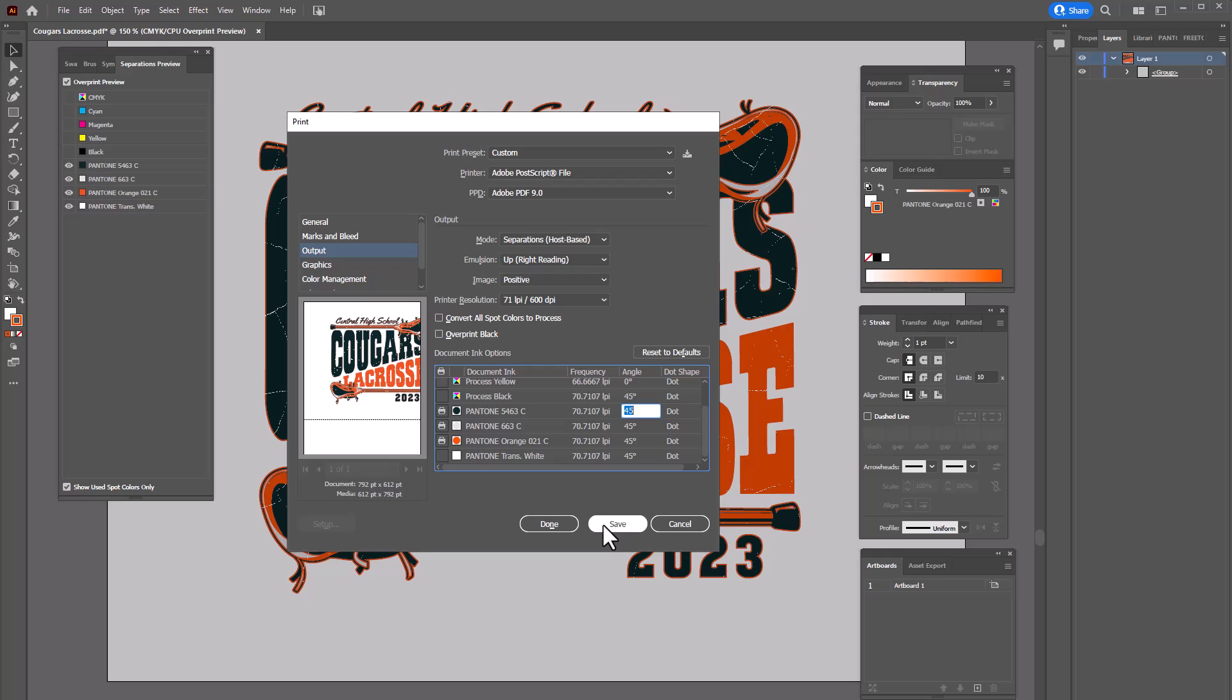In this case I'm just creating a postscript file and I would just click on save. So this is the basic process for creating and outputting color separations in Adobe Illustrator. It's pretty straightforward but there are some nuances and I hope you picked up some of those little tips and tricks along the way as we went through this sample project.